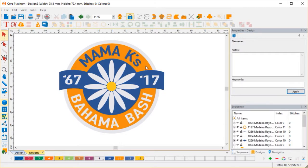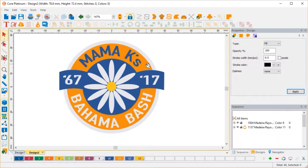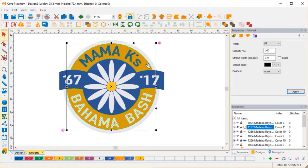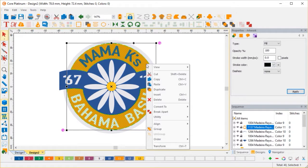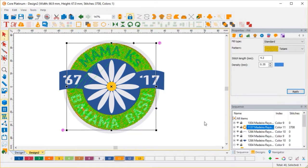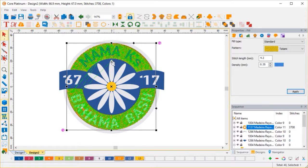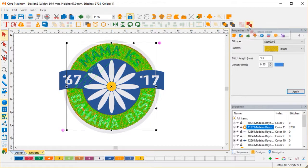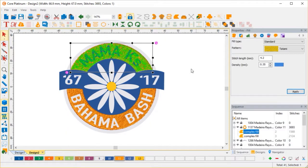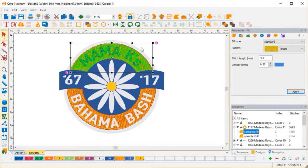So now what I'm going to do is let's start making stitches. Let's convert this to complex fill. And what I want to do is I don't like these jump stitches in between here because of the sequence and the angles. So I'm just going to split it back apart. And that makes two separate blocks, which are perfectly fine with me.